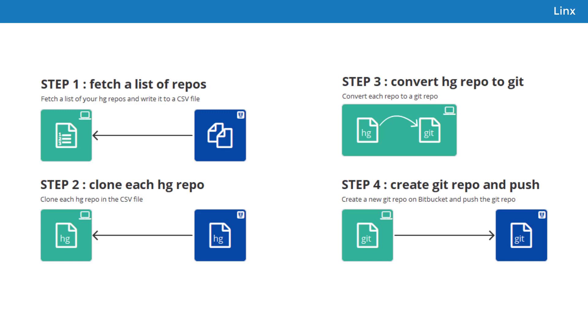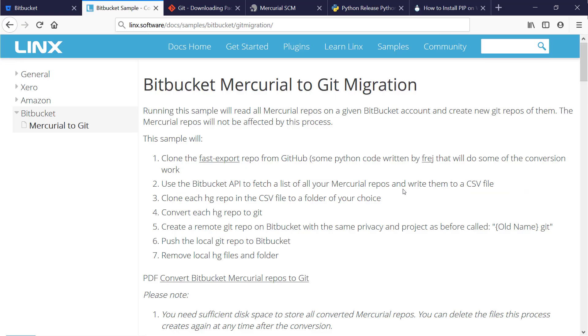The solution is going to use the Bitbucket API to fetch a list of your HG repos and write them all to a CSV file, then clone each HG repo in the file, convert it to Git, and push the local Git repo to a new Git repo on Bitbucket. A step-by-step guide to this conversion is also available on our website at linx.software. You'll find the link to the page in the description below.